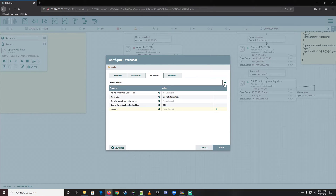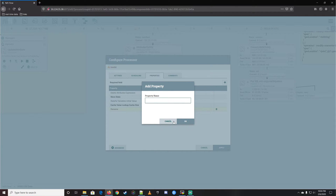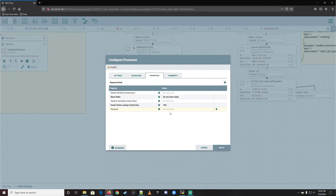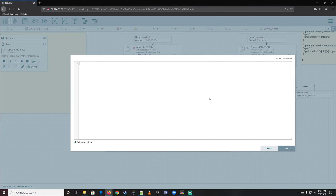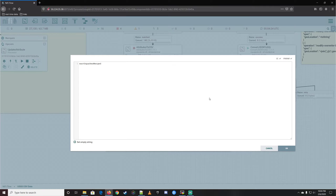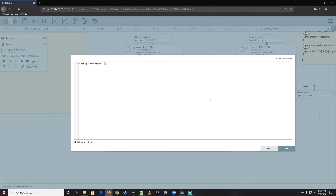We're going to use NiFi Expression Language to create a custom name. Let's call it 'earthquake_quakes_merged' with an underscore. I'd like to include the date in the file name - when was this file made. In Expression Language, we start with a dollar sign and open curly braces, then use the 'now' function followed by 'format', passing in 'yyyyMMdd' as the date pattern. You can always look up the NiFi Expression Language reference page - I've provided that link in the comments below.